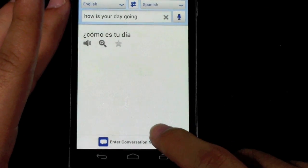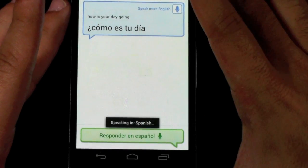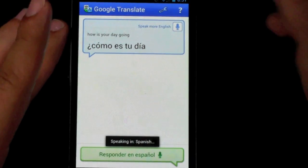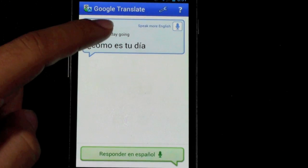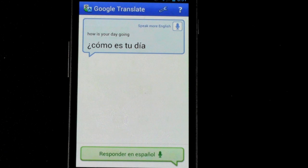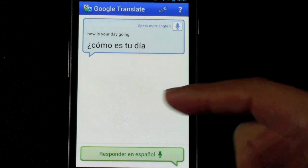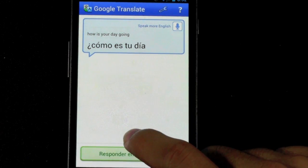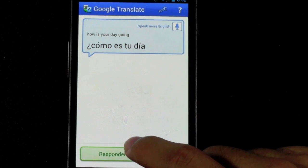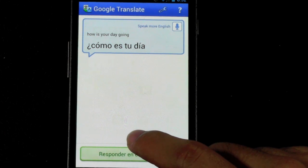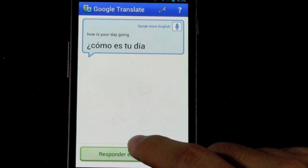Enter conversation mode. They can actually read it, and it'll say it for them. So now, say if they wanted to talk in Spanish back to you — you just tap this button, and they'll talk to your phone. Once they talk to your phone, it'll actually translate it back into English for you.